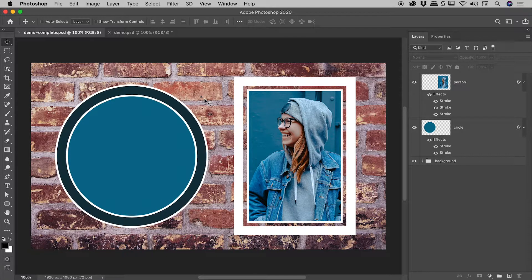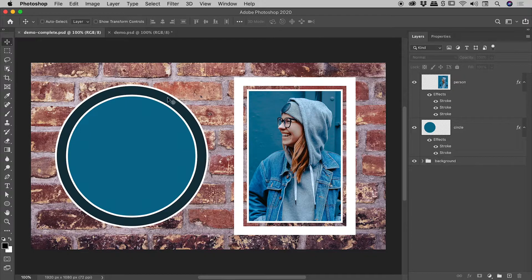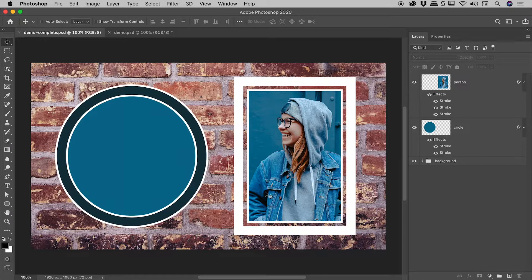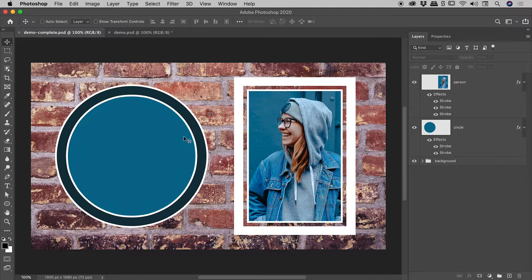I'd like to show you how you can add multiple strokes to layers here inside of Photoshop to produce interesting looks like these.